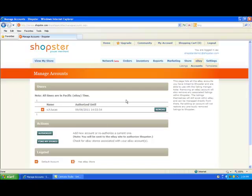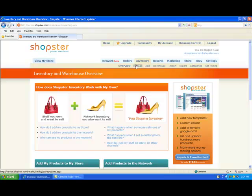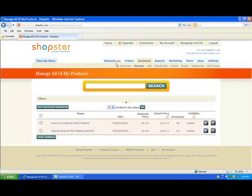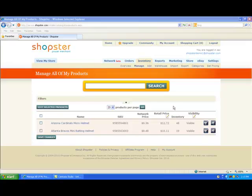Now what you need to do is we're going to get into the meat of this and we're actually going to list a product on eBay. So start by clicking on the Inventory tab. Click on the Manage link and you're now on the Manage Inventory screen. And if you've watched our previous video on searching for products in the virtual warehouse and adding those products to your personal inventory, this screen is going to look really familiar to you.